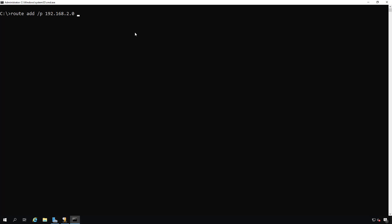Then I'm going to need to put in the mask, so type in the word mask for subnet mask, followed by 255 three times, because mine is a slash 24.